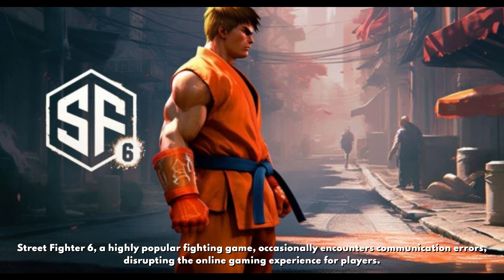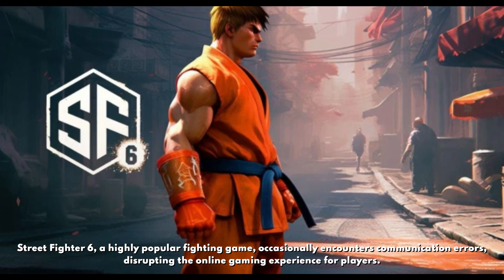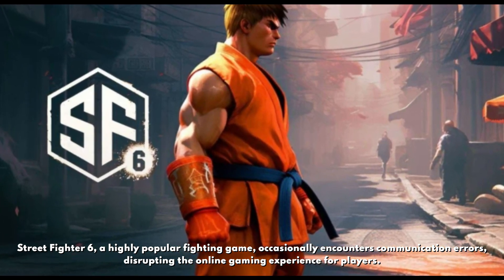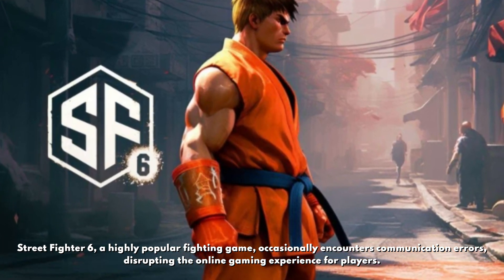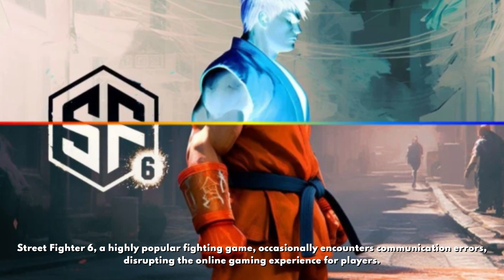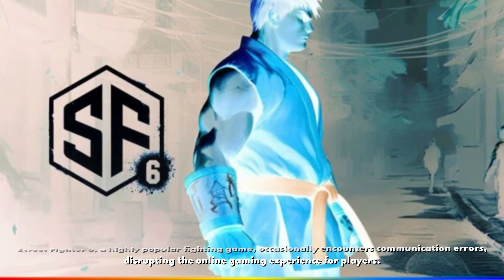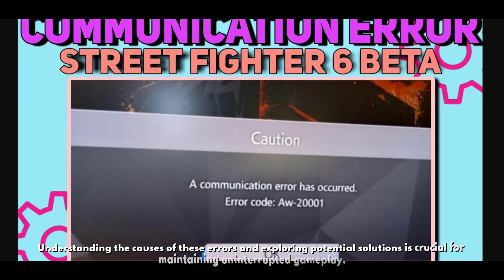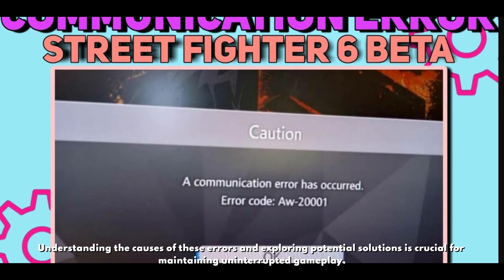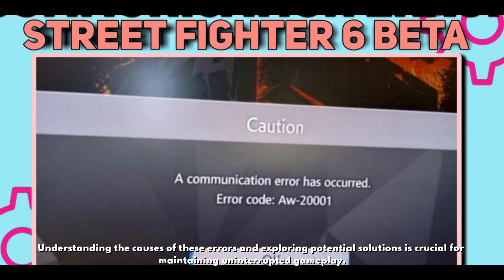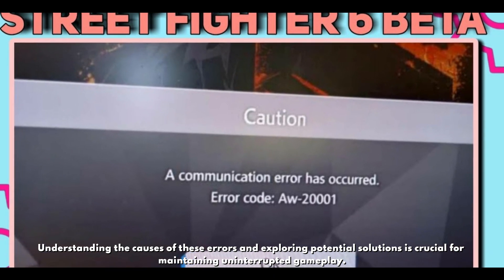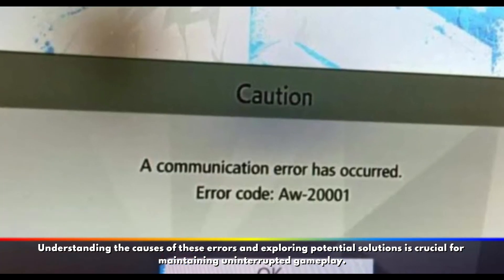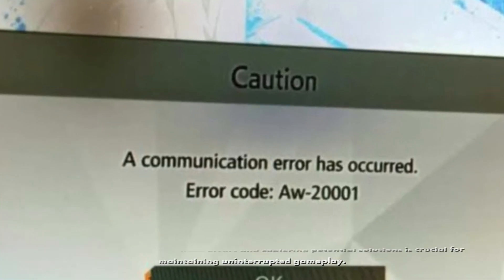Street Fighter 6 is a highly popular fighting game that occasionally encounters communication errors, disrupting the online gaming experience for players. Understanding the causes of this error and exploring potential solutions is crucial for maintaining uninterrupted gameplay.